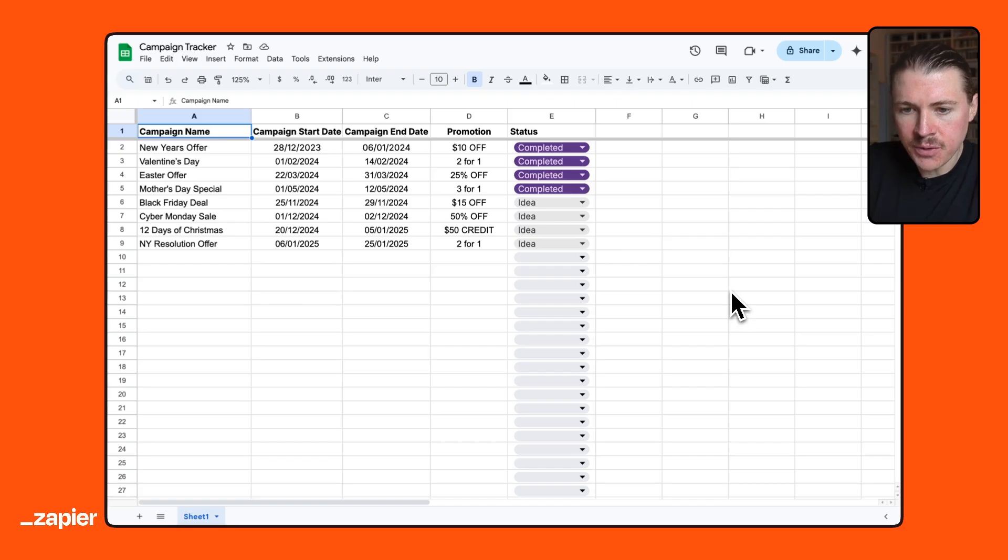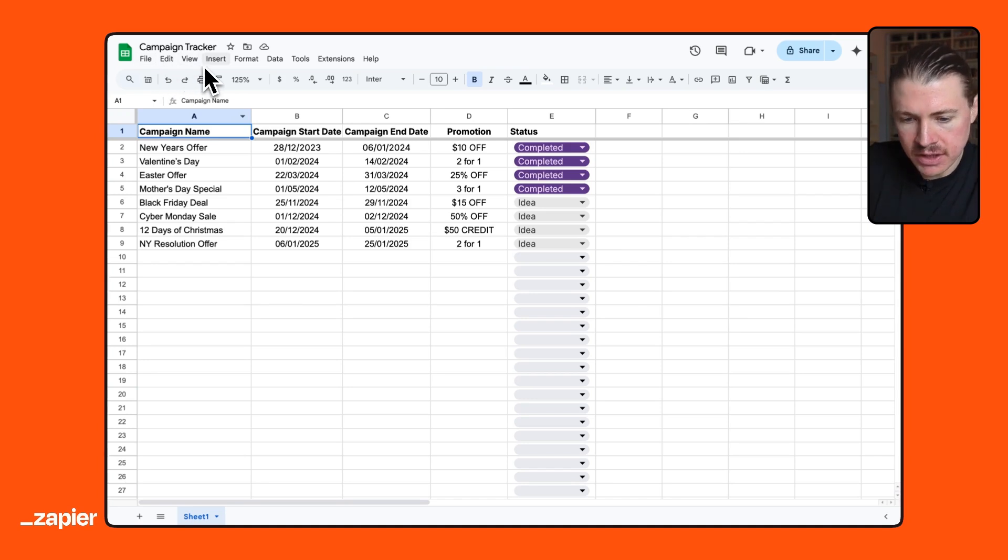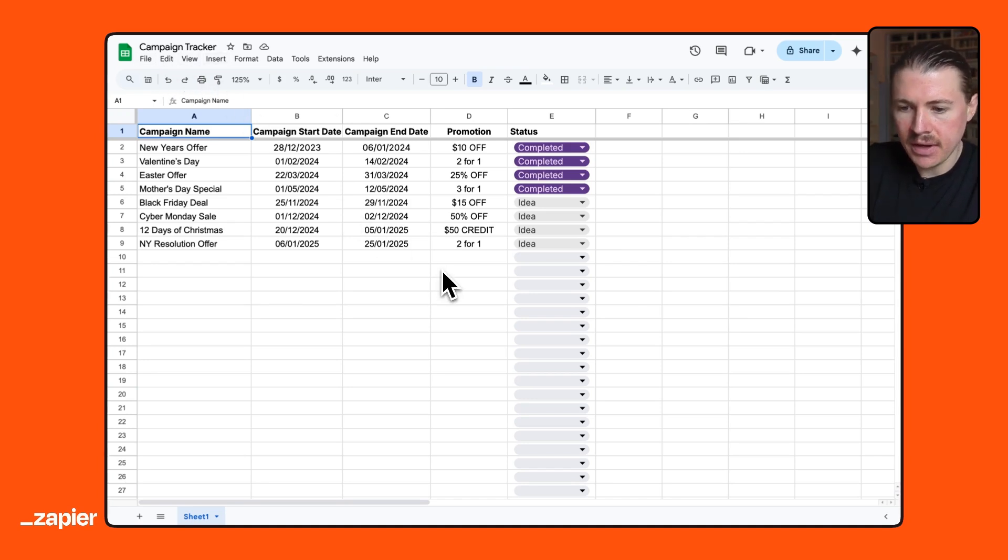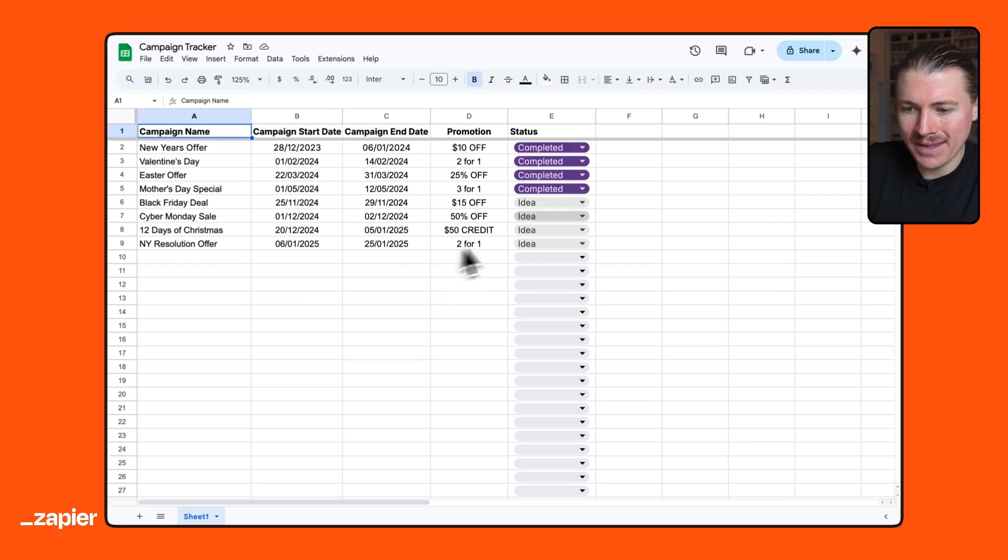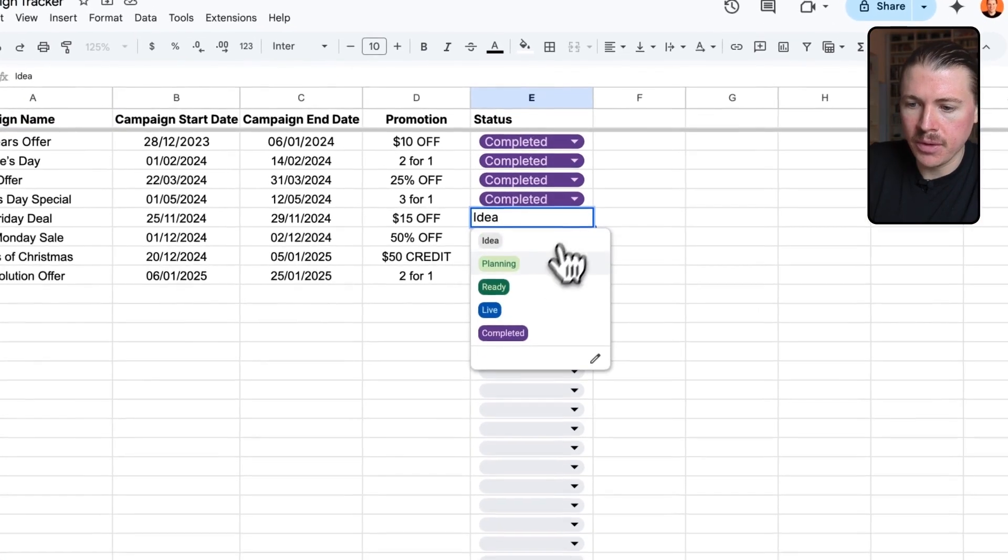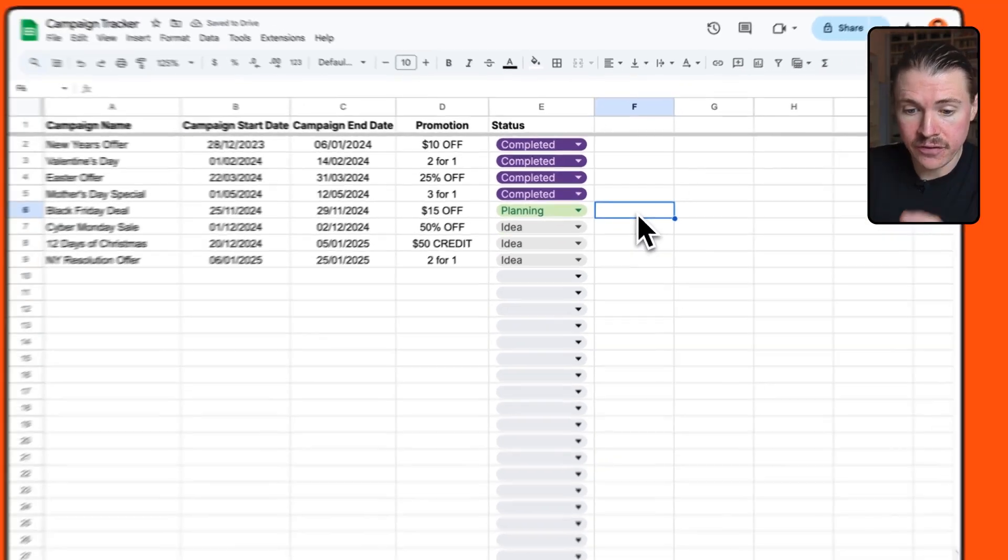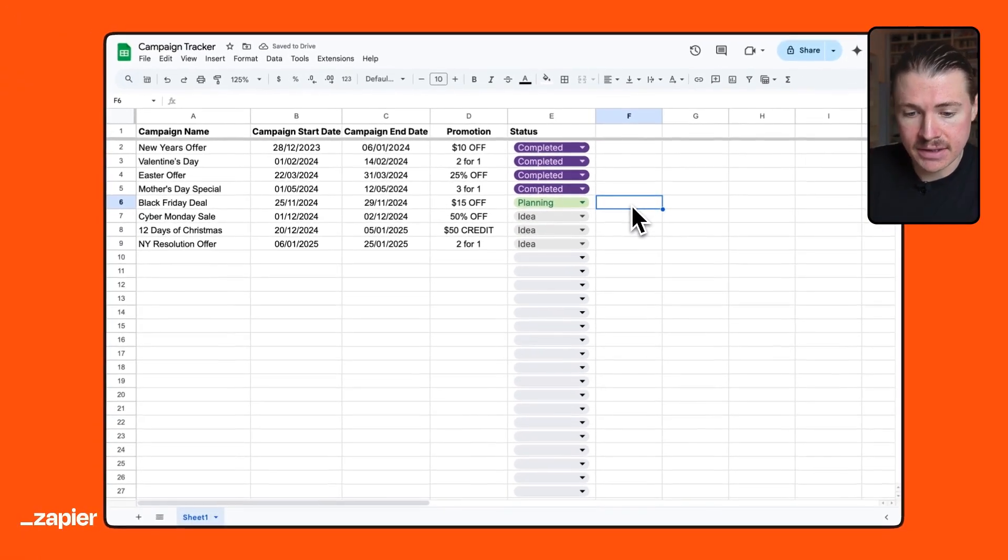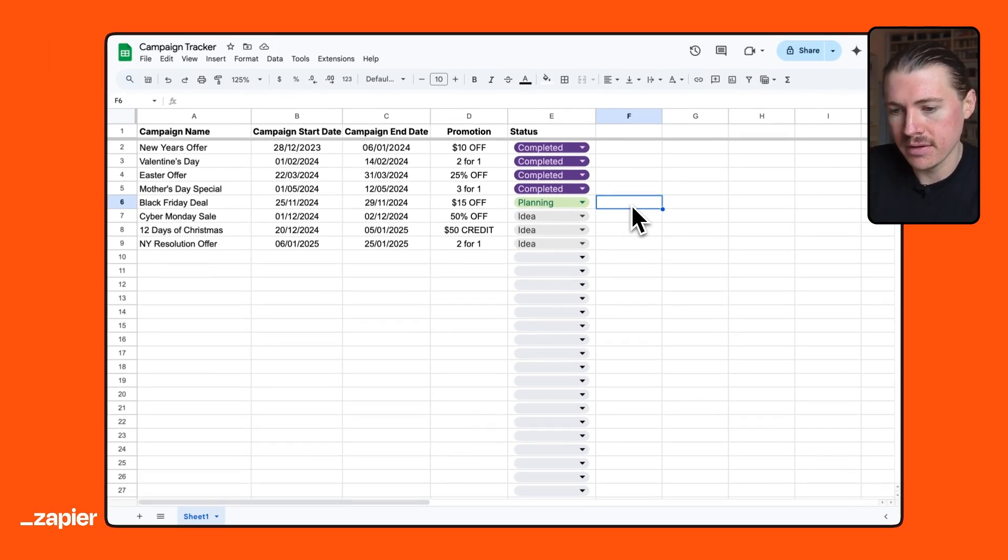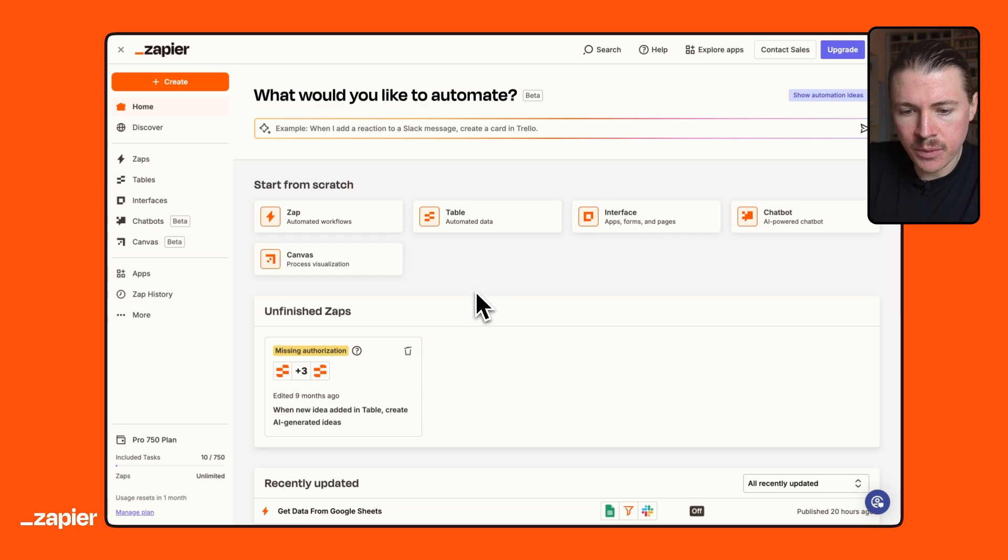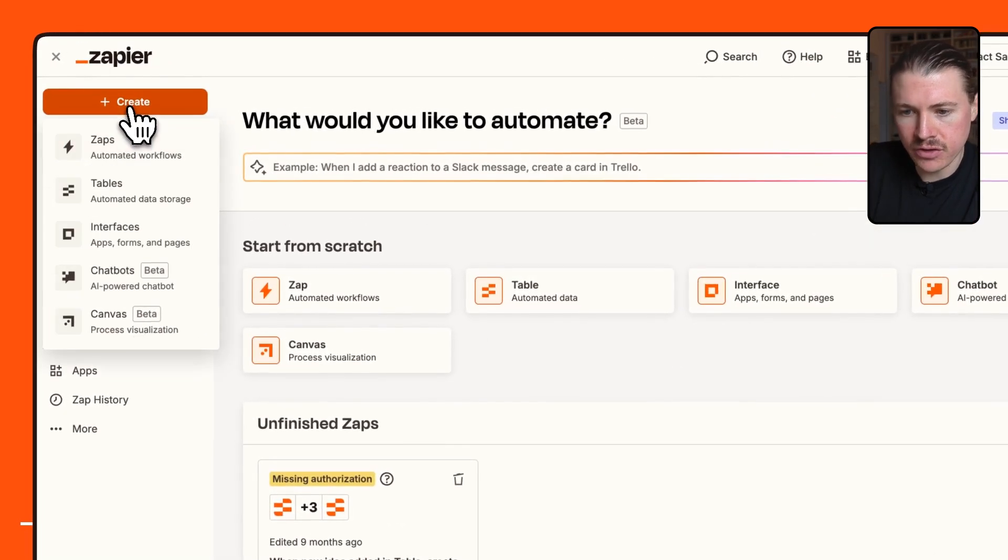So for our first automation, what we're going to do is use this marketing campaign tracking Google Sheet, and we're going to set up an automated Slack notification via Zapier so that whenever any of our campaigns in this sheet move to the planning phase, we can send a Slack notification to our marketing team so the team knows they can get started and start preparing the campaign. So to do that, we'll head over to Zapier and create a new Zap.